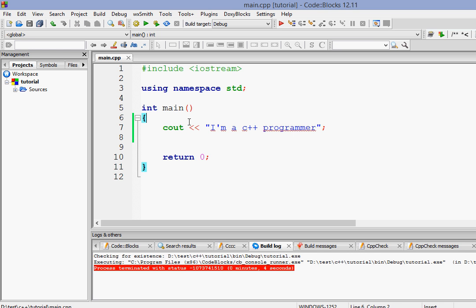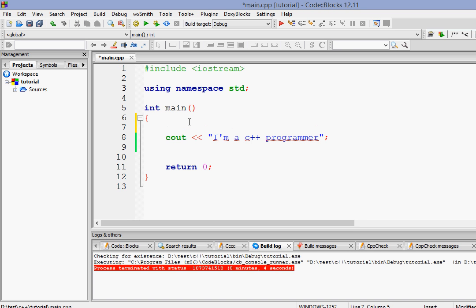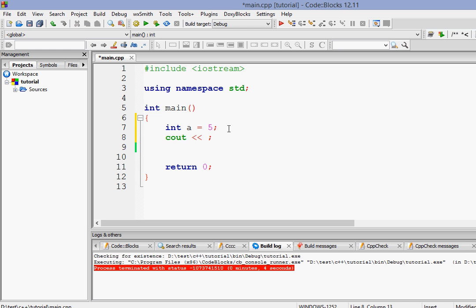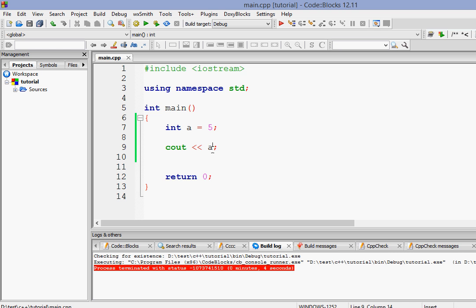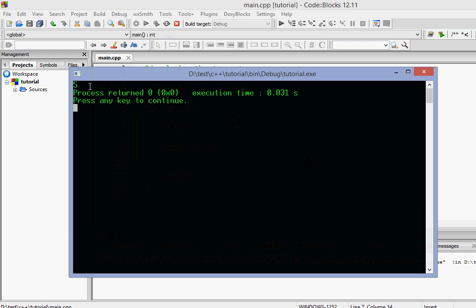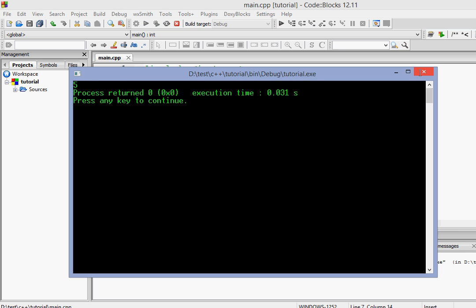Now if we want to print variables — for example I've declared a variable int a equals 5 and I want to print the value of a — whenever we want to print the value of a variable we don't need double quotation marks. We just write a, and if we run it, as you can see it prints the value of a, which is 5.